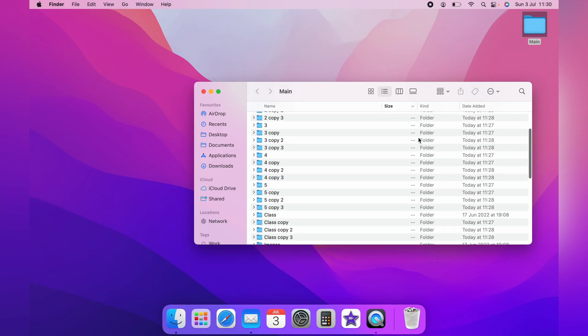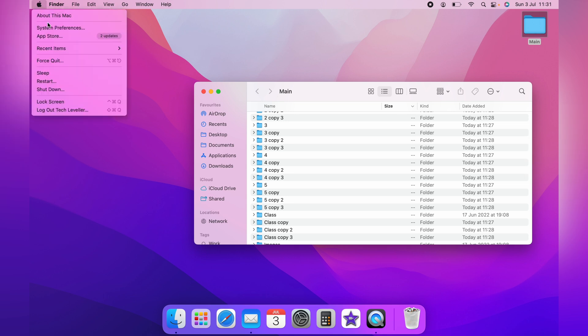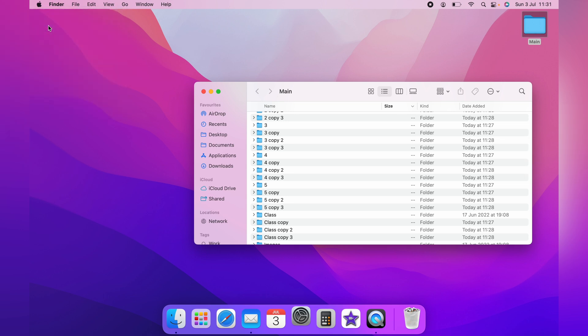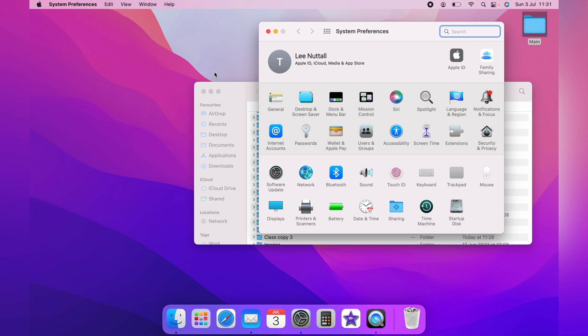So to get the scroll bar to always show, you want to come up to the little Apple logo and come down to System Preferences and then over to General.